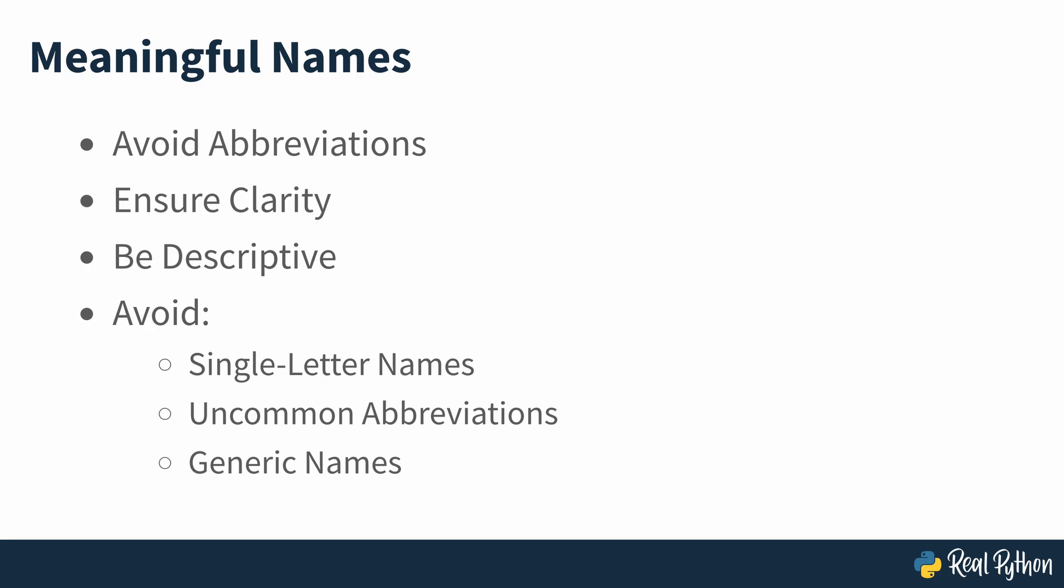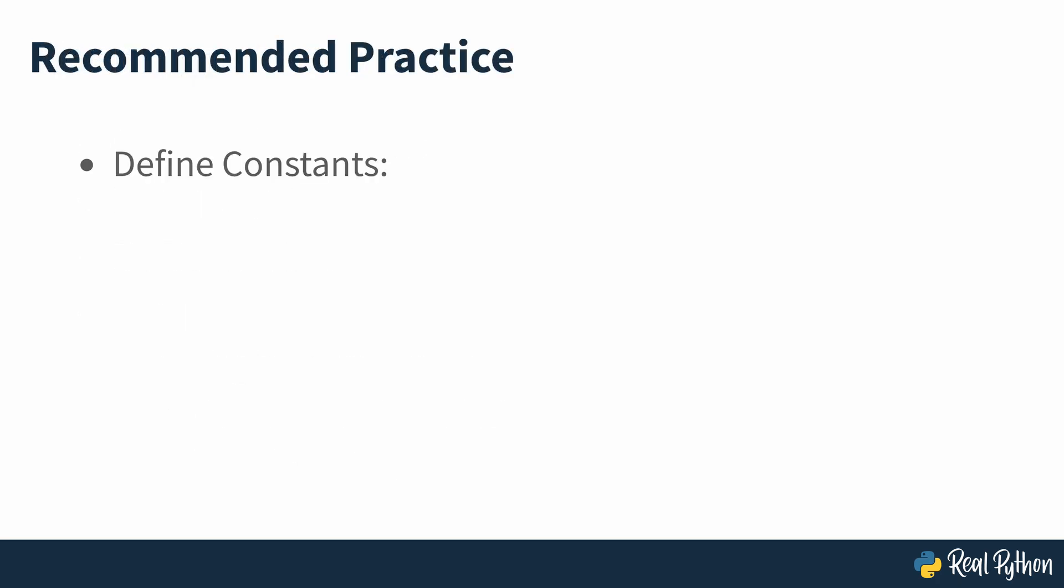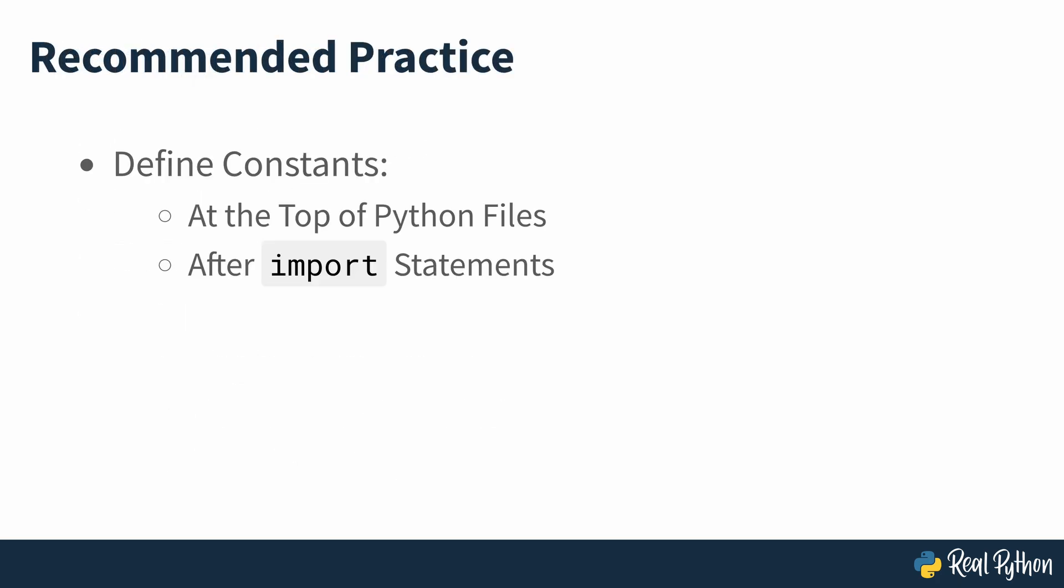The recommended practice is to define constants at the top of any Python file right after import statements. This way people reading your code will immediately know the constant's purpose and expected treatment.